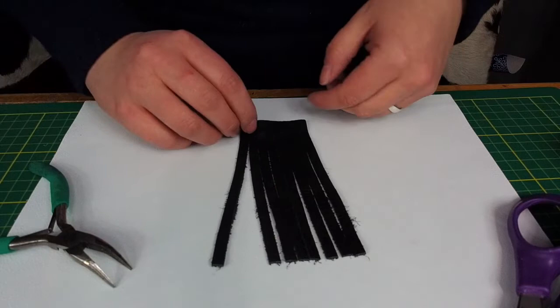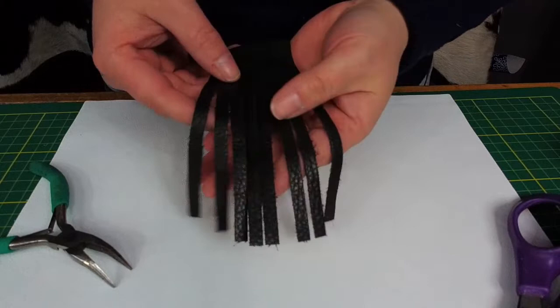Hey everyone, Taylor here at The Leather Guy. Today we are going to be working with one of our die cut shapes, which as you can see here is fringe.